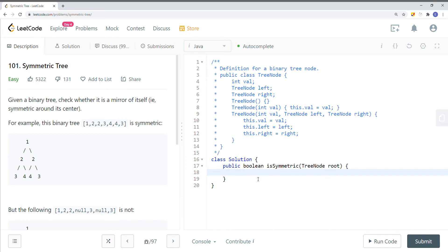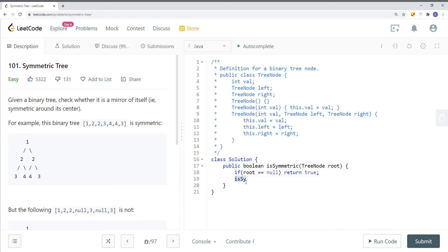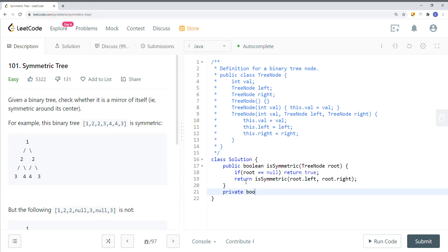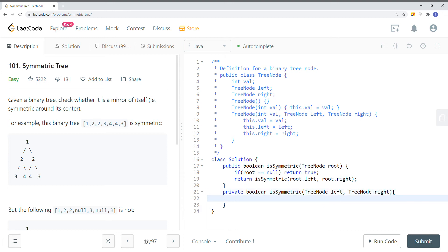To solve this recursively in code: if root is null, we return true right away. We create a private helper method called `isSymmetric` that takes two TreeNode parameters — left and right. Inside, if both left and right are null, we return true because they are symmetric.